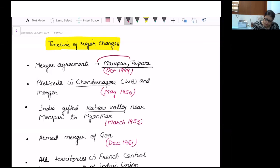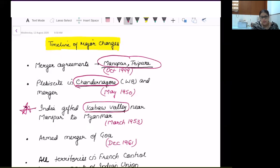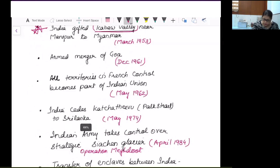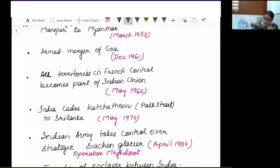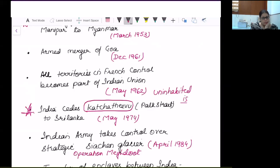We have the merger of Manipur and Tripura, plebiscite in Chandranagar with West Bengal merging into India. But here comes a different point: India gifted the Kabaw Valley near Manipur to Myanmar as a friendly gesture, modifying the international border. The merger of Goa and all territories of French control becoming part of the Indian Union are important. Very importantly, India ceded Katchatheevu, the uninhabited island in Palk Strait, to Sri Lanka. There are many examples where territory has been given to neighboring states.